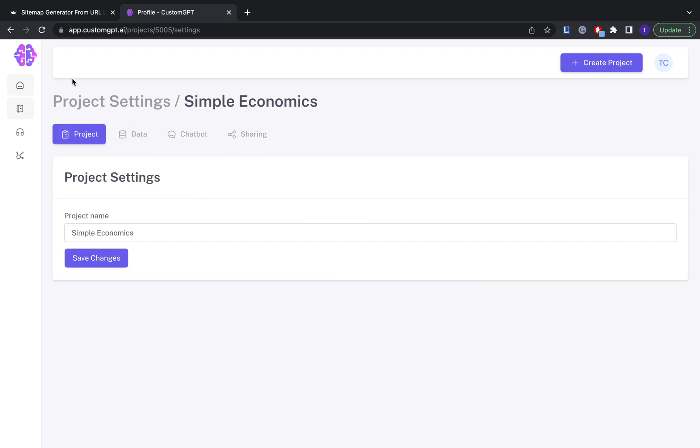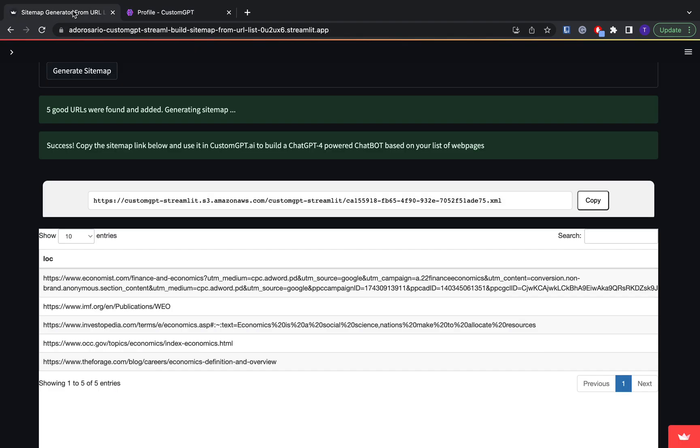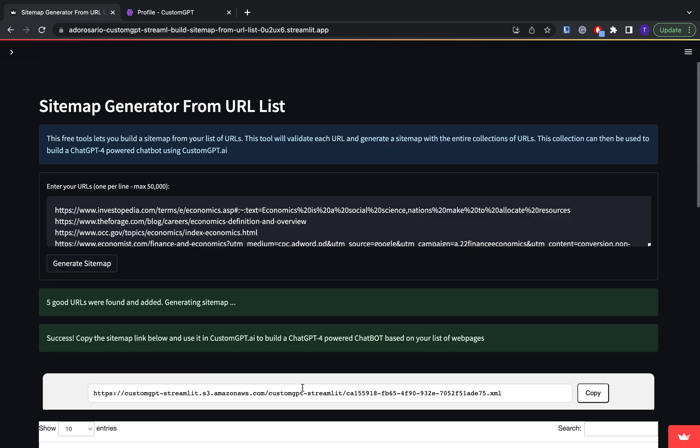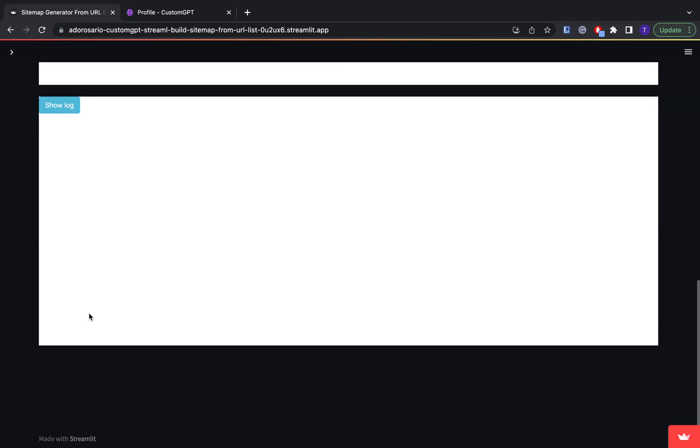And there you go. It's that easy. So thank you. And if you have any questions, please post them in the comments or send us an email at hello at custom GPT dot AI. All right. Thank you guys.